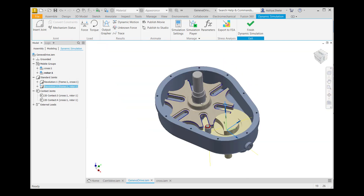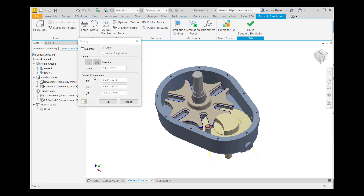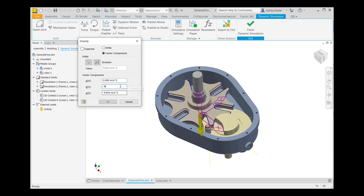After that, you have to add external loads. Expand External Loads and go to Gravity. Right-click here and define gravity. Uncheck the subtrace, go to Vector Components, give gravity for the Y-axis minus 9.810, give gravity for the Z-axis 0, then click OK.